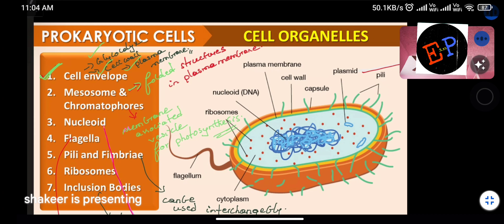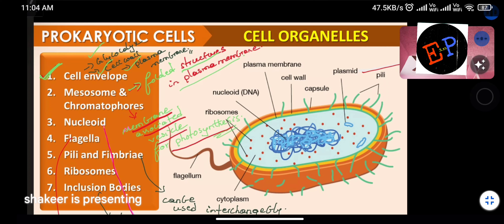Mesosomes and chromatophores are structures that are like foldings in the plasma membrane. The plasma membrane has foldings with many functions — they are responsible for cell division, transfer of cytoplasm from one cell to another, and other functions. Such folded structures in the plasma membrane are called mesosomes. Chromatophores are membrane-associated vesicles responsible for helping photosynthesis.